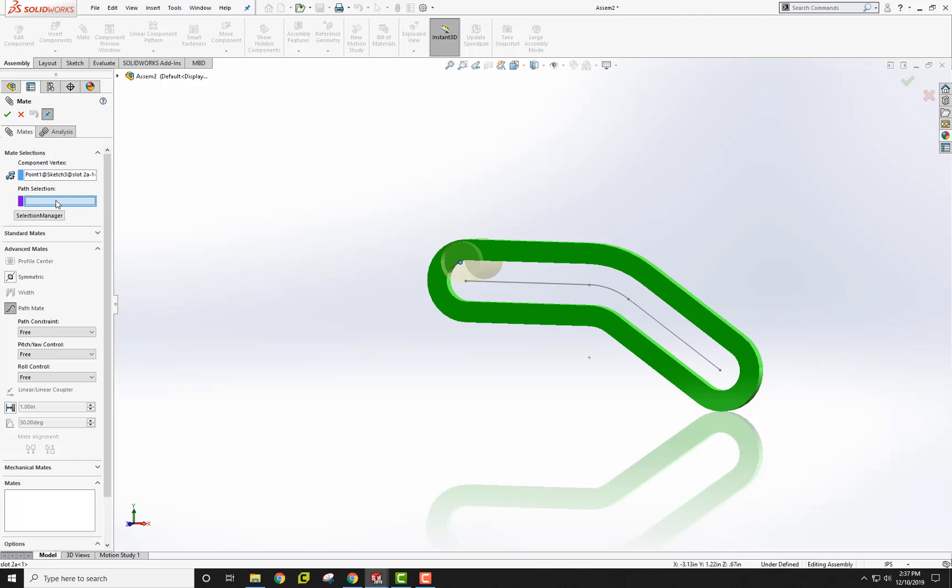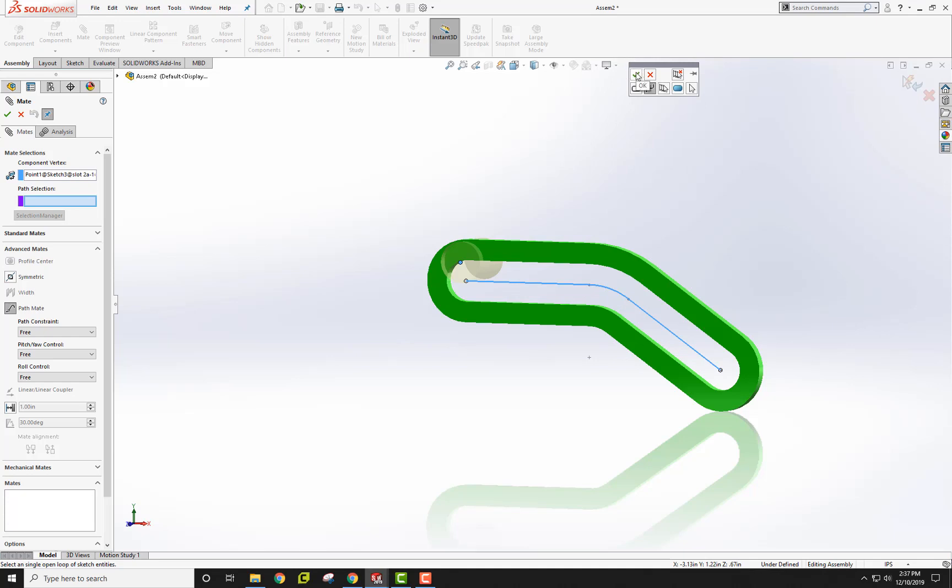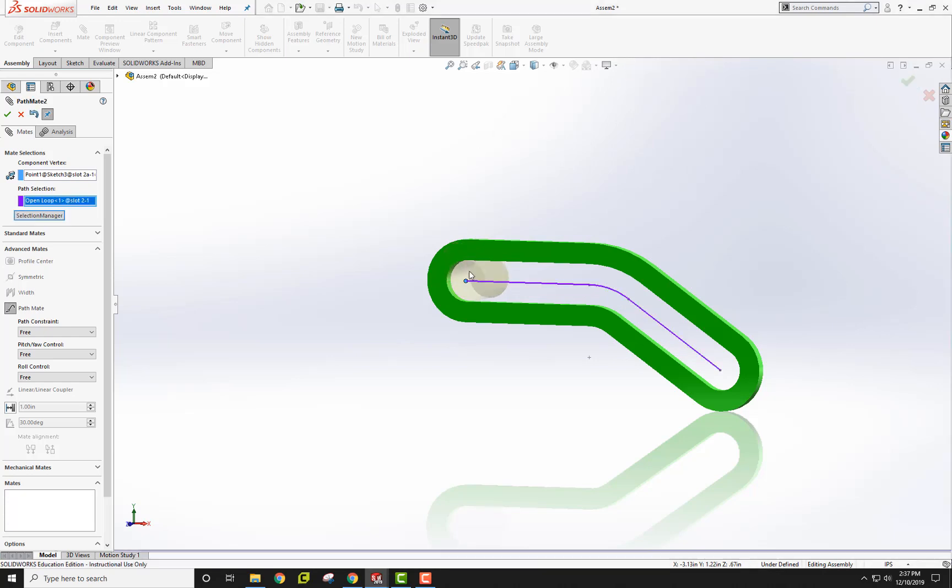The path selection, if I just click on this line, it's going to only choose that line. Instead, use a selection manager. I want it to be an open loop. I'll click on this line here. It sees the entire piece now. I'll check that. That's using the selection manager.